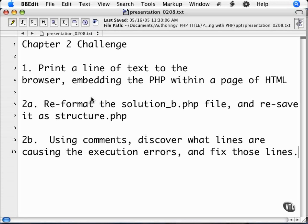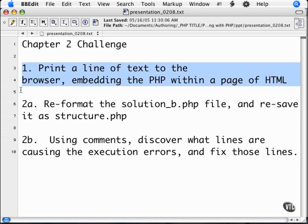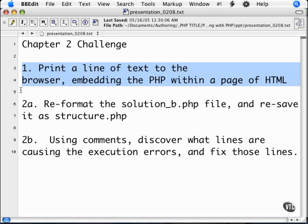What I want you to do is write two scripts. The first script will print a line of text to the browser. I want you to embed this text within a page of HTML and make each word a different color, font size, or somehow different from each other.